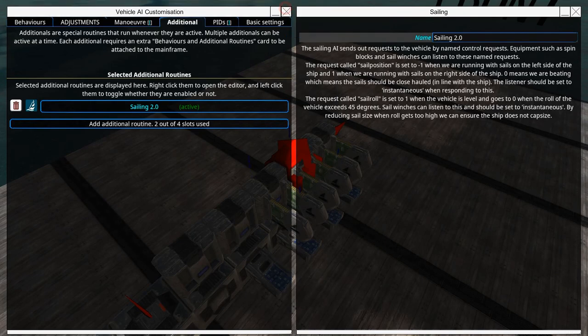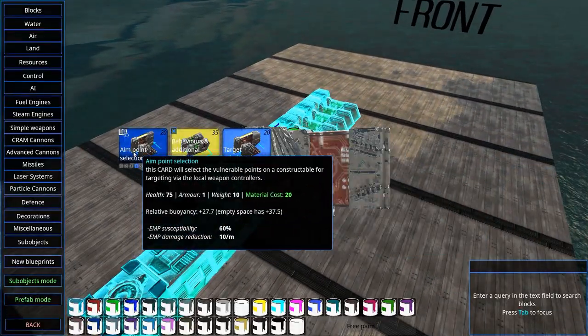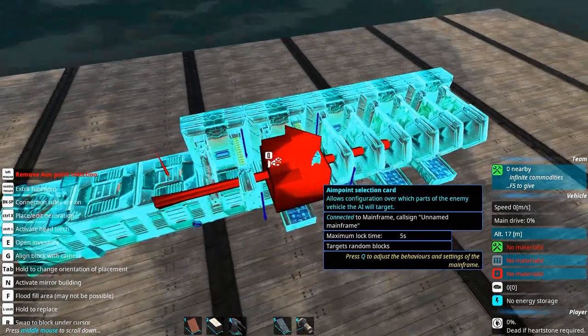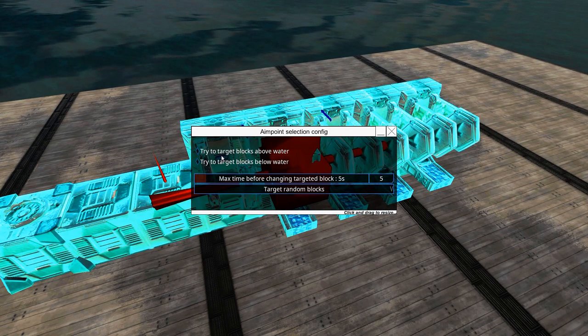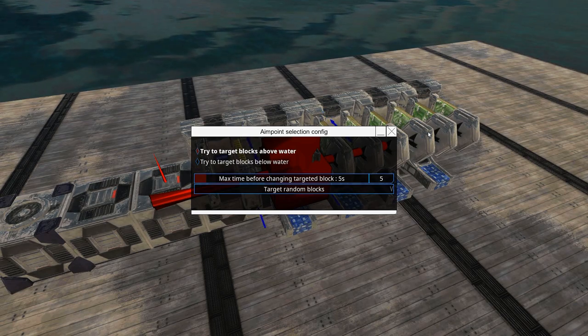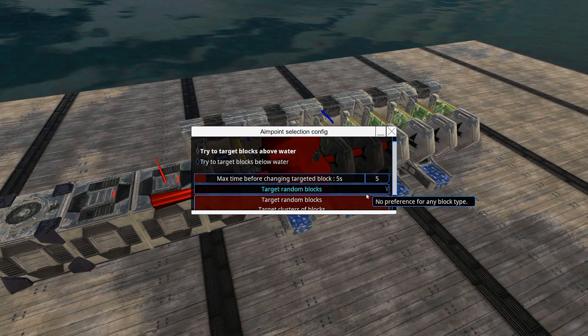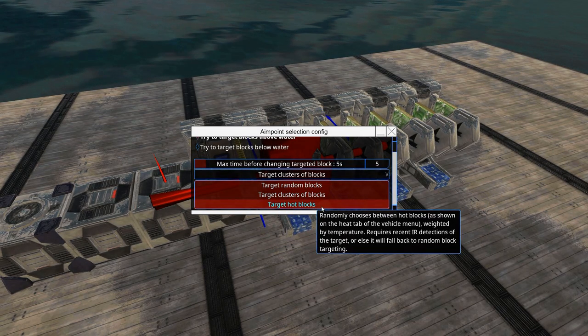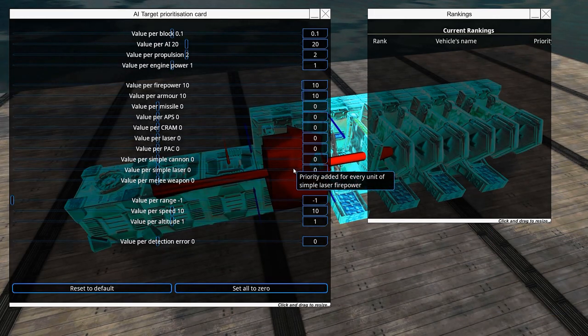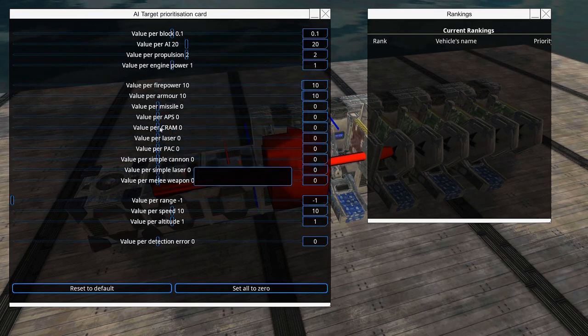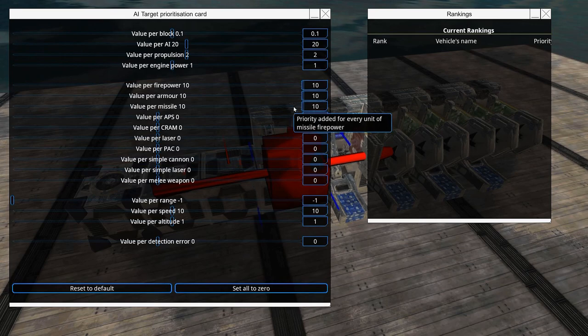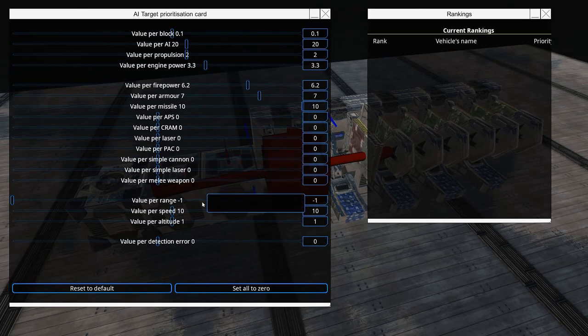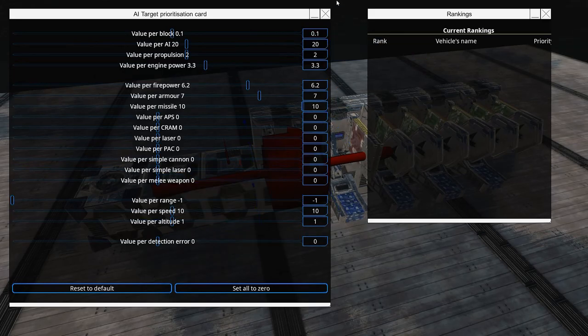We also have aim point selection and target prioritization. Inside here you can set it to, for example, target blocks above water, which is usual for cannon-based crafts. You can also set it to target cluster of blocks instead of random blocks, or target hot blocks. Under target prioritization, you can select what type of weapon this should focus on taking down. You can slide around with all these sliders and select what it will prioritize to destroy. Very handy.